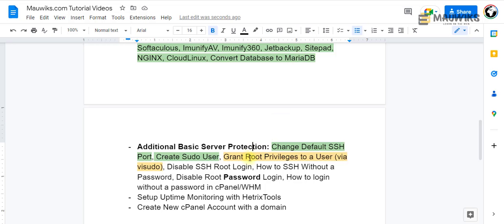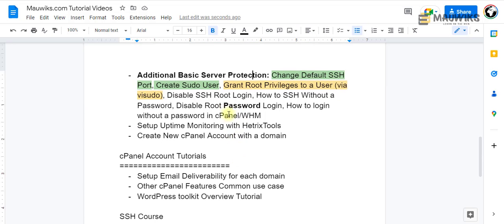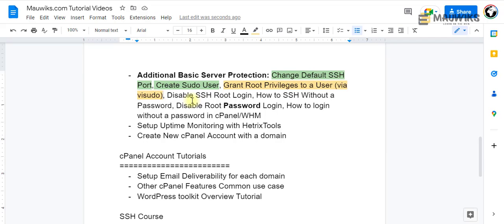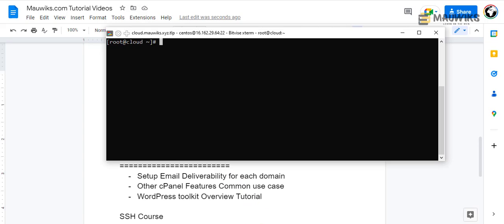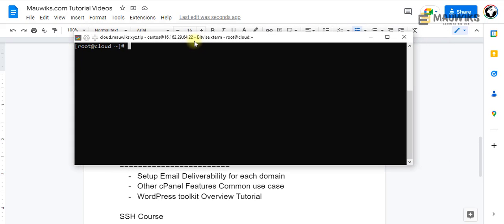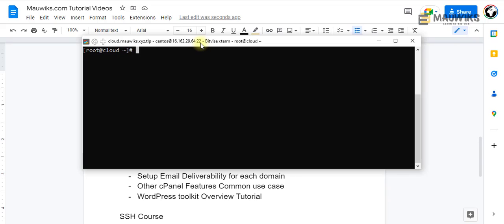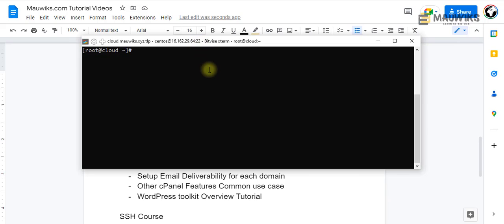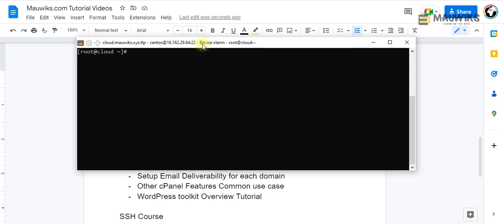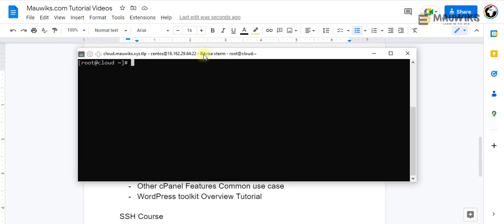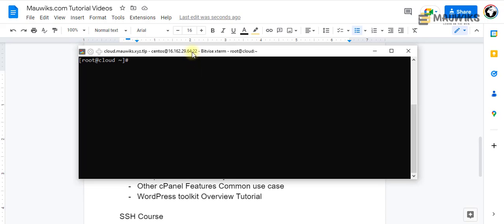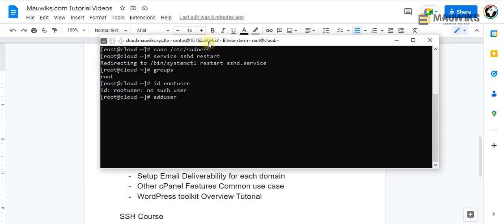Hey guys, in this video I want to show you how to grant root privileges to a user via visudo command, or basically just editing the sudoers file. So let's go ahead and do that. Make sure to login as root in your SSH, so you want to use your root user when you login so that you can follow along.